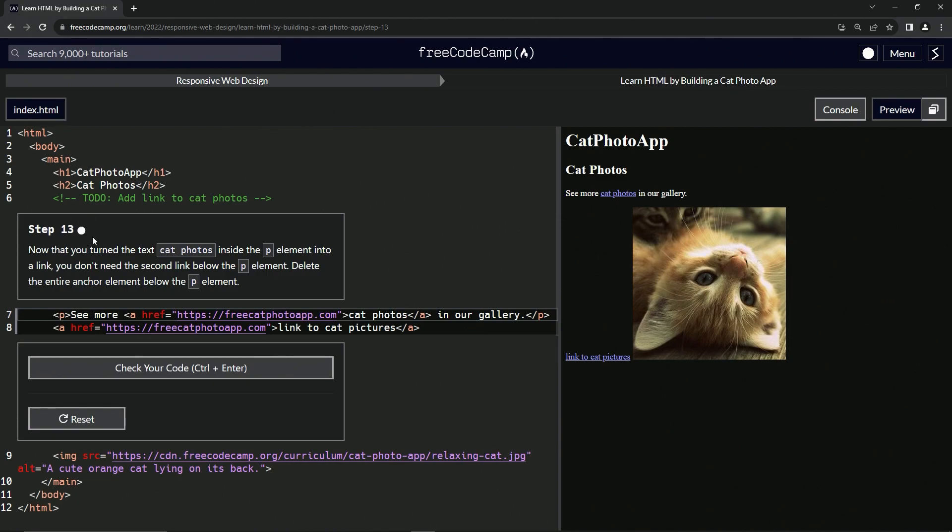All right. So now that we turned the text cat photos inside the P element into a link, we don't need the second link below the P element, right? So now we're going to delete the entire anchor element below the P element.